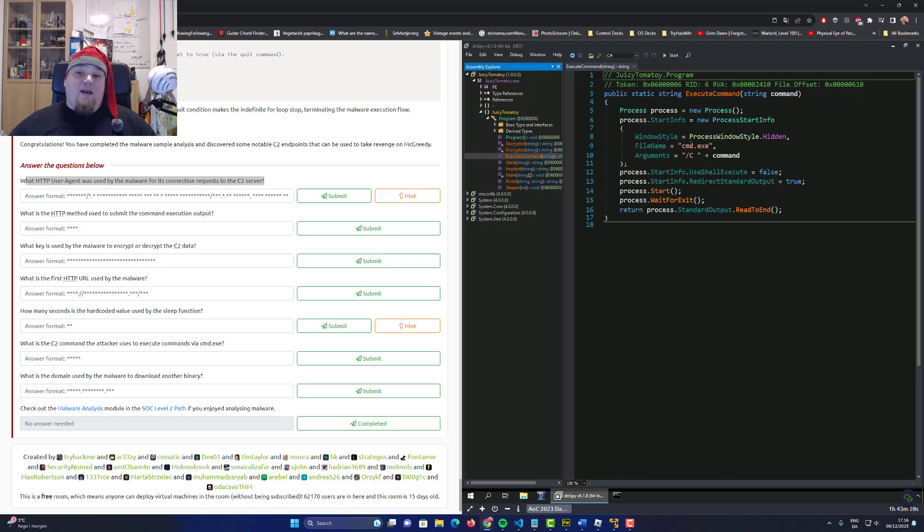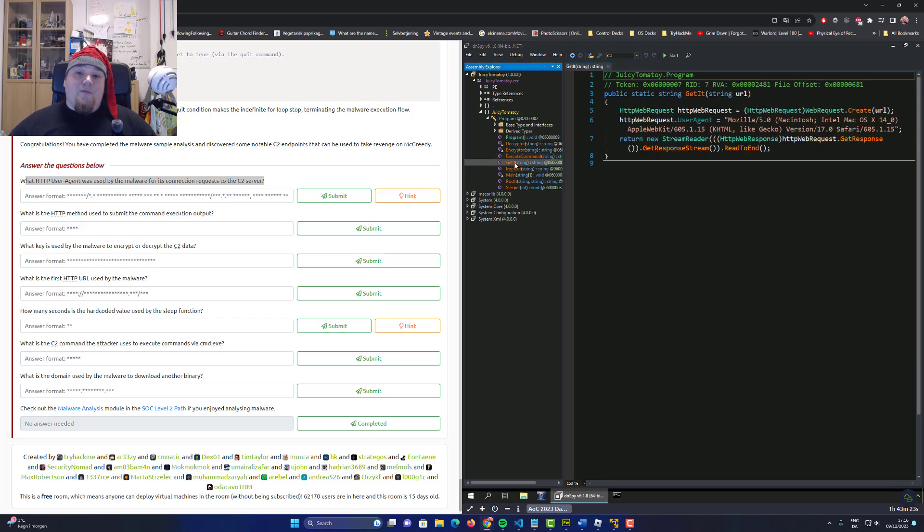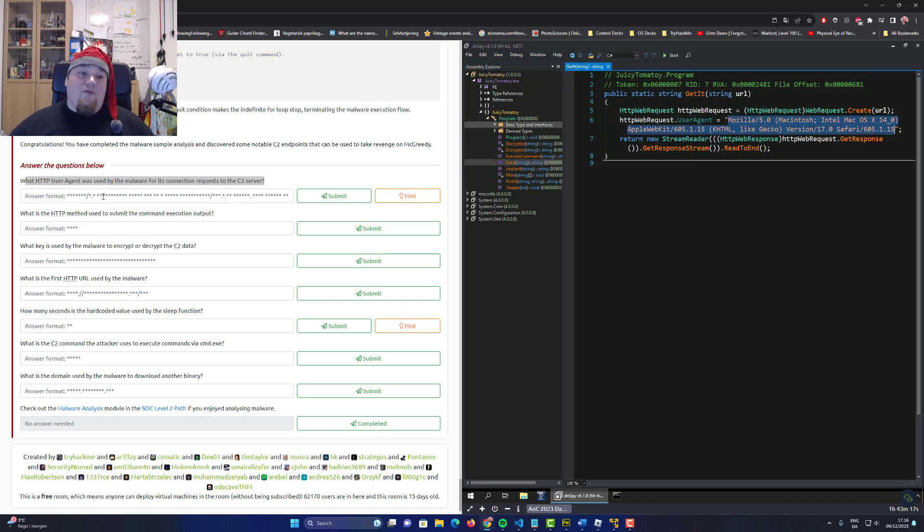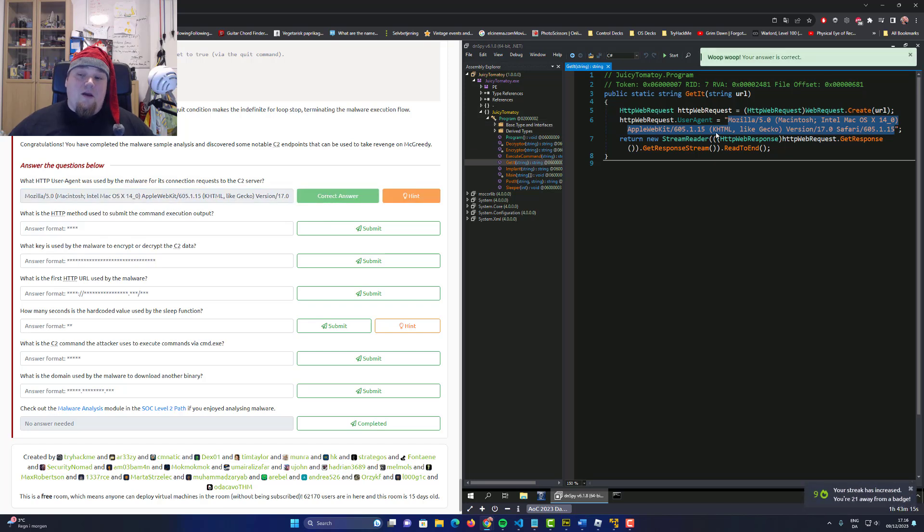Something with a command that's an X and a slash C for executing a direct command. Get it, something with a user agent which is also the very first answer to the first question. Pasted in.